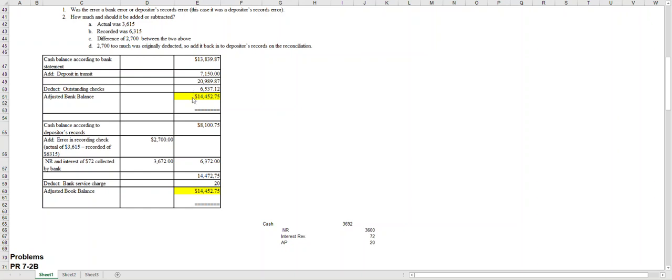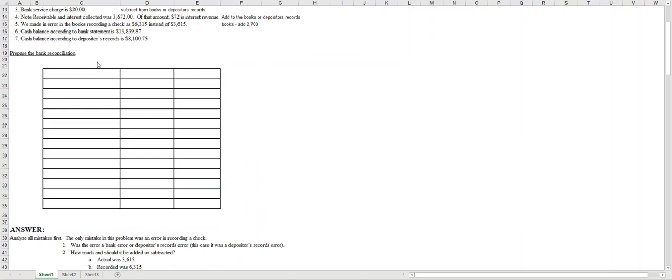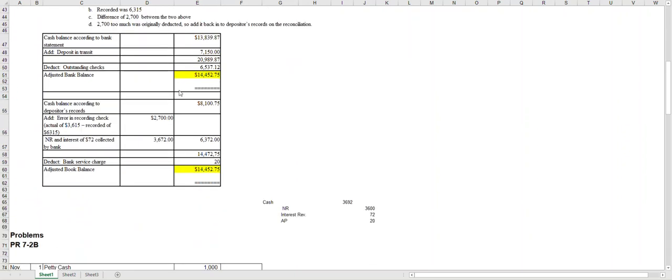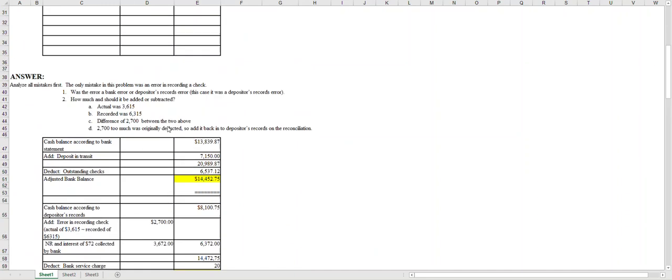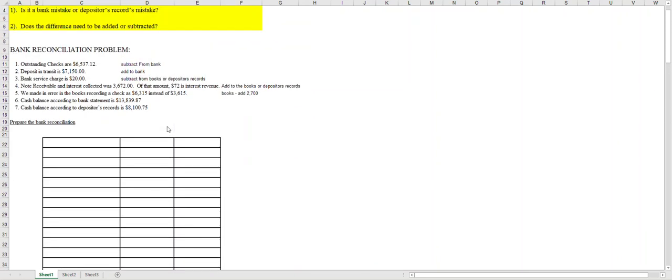Next I'll take a look at number seven and I'll use my beginning balance according to the books or depositor's records, so I'll put that in. Now for the books there were actually two adds: there was an add of 3,672, and of that, seventy-two dollars was interest revenue, so that means thirty-six hundred was the note that will be added in. And then also the other add is we have to add back in that twenty-seven hundred dollar mistake.